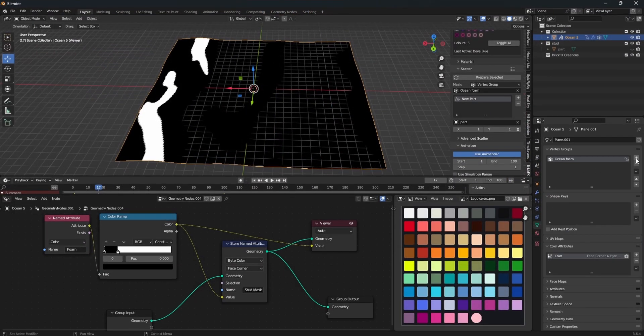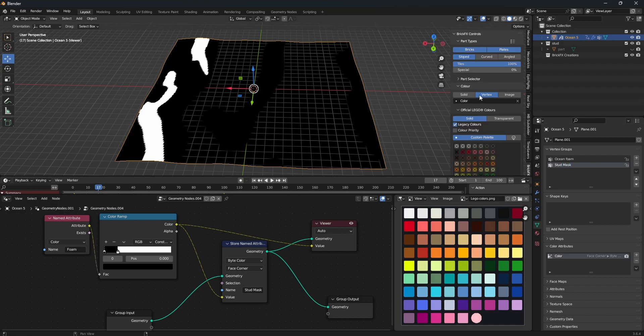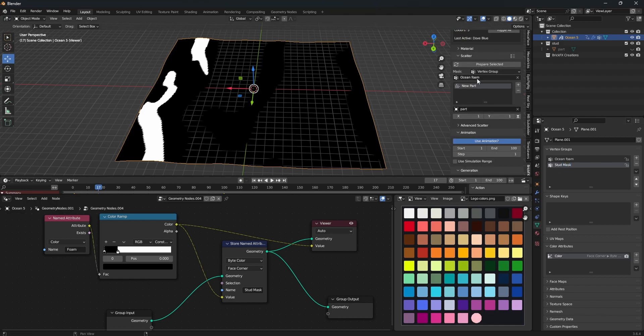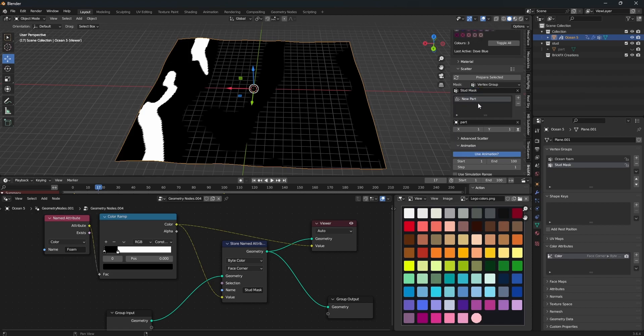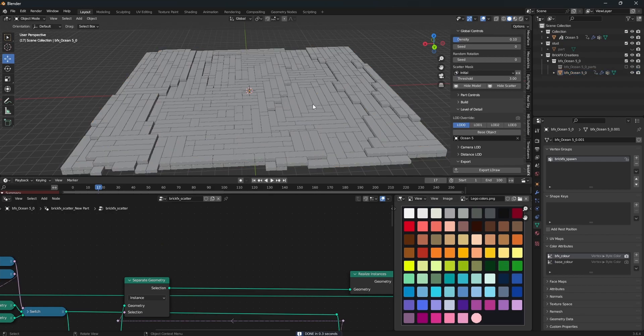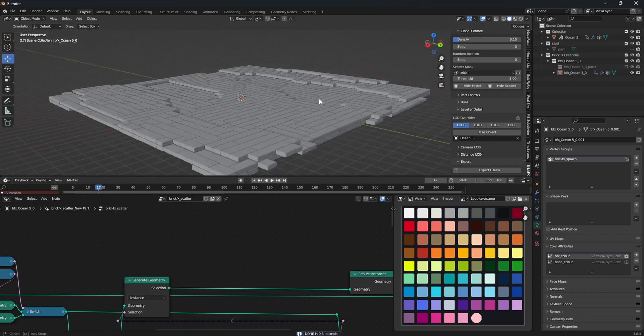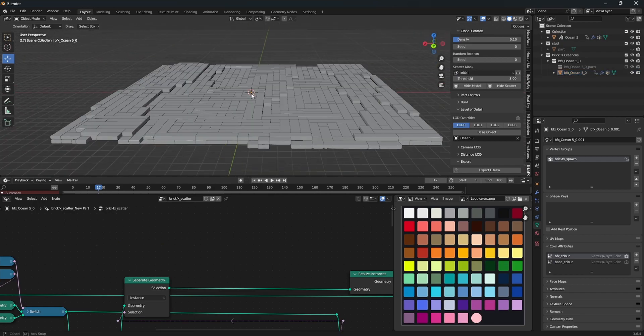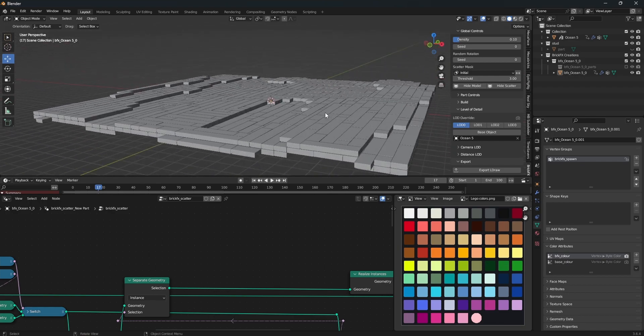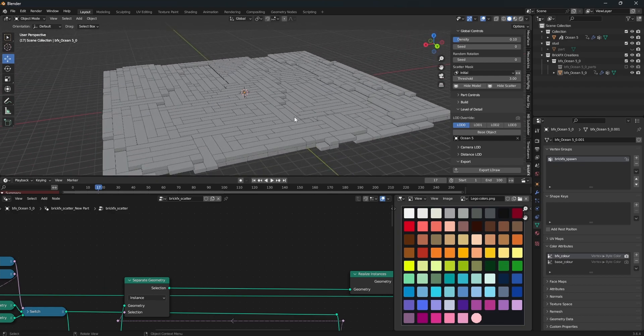You want to make a new vertex group called stud mask. So now when we're in brick effects, we want to go to the scatter and select the stud mask. Now if we are to press generate, there is no scattering going on. Well that ladies and gentlemen, is because you cannot place studs on top of flat tiles.